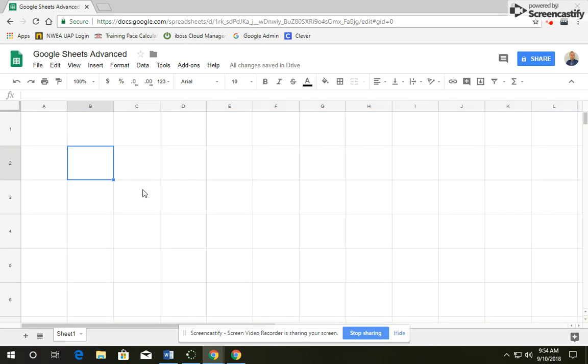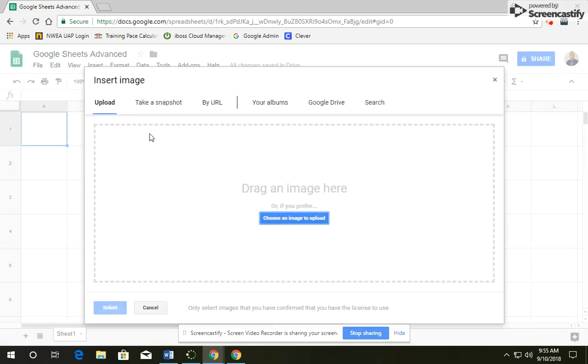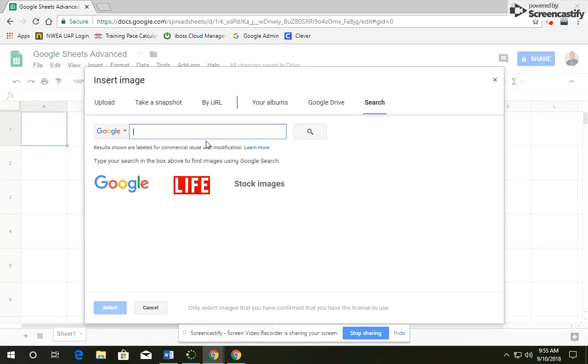The next thing we're going to do is insert an image into cell A1, so click on that, go up to Insert, and you're going to go down to Image. We're going to search, and we're going to search for an eagle.